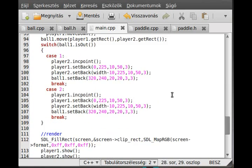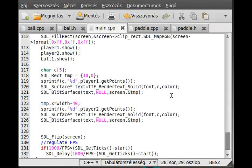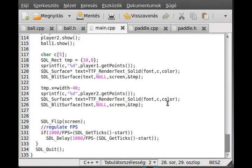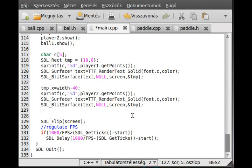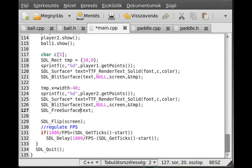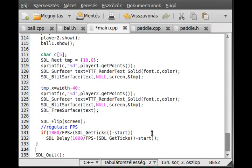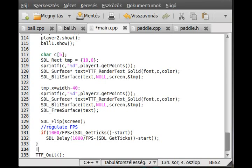Oh, the last thing we have to free the surface of the text, so SDL_FreeSurface text. And we have to free the text and quit from the TTF, so TTF_Quit, and the last thing is to close the font.